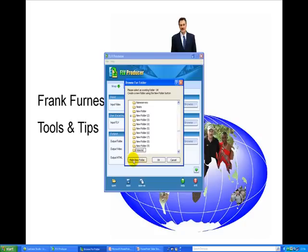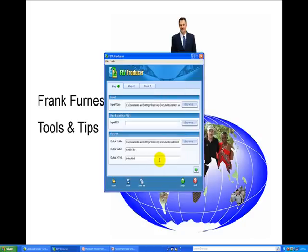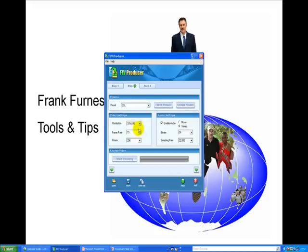We'll save it in there, go okay. Now we go next. Now next it'll ask me what size do I actually want this.